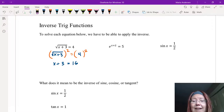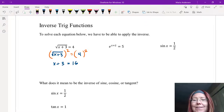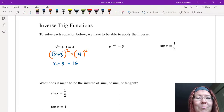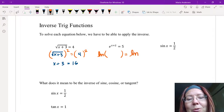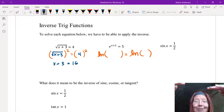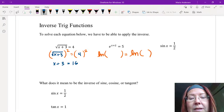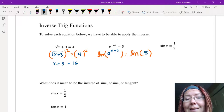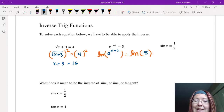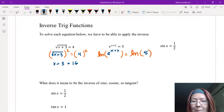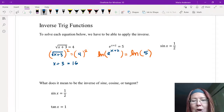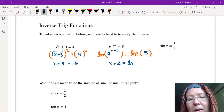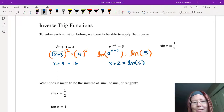Next: e to the x plus 2 equals 5. We undo this function by applying its inverse, and the inverse of e to the x is ln of. So we take the natural log on both sides: natural log of e to the x plus 2 equals natural log of 5. That simplifies to x plus 2 equals the natural log of 5, and we solve by subtracting 2 from both sides.